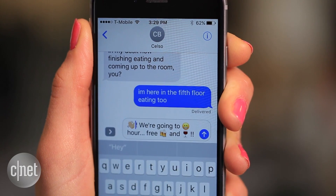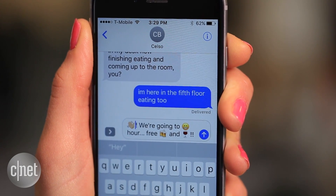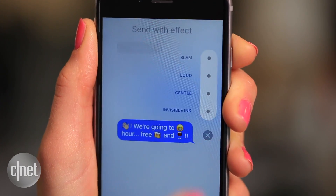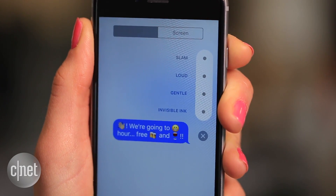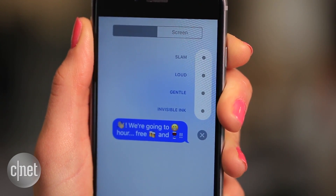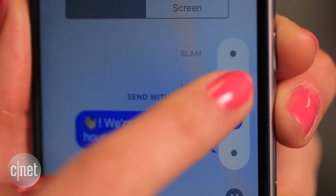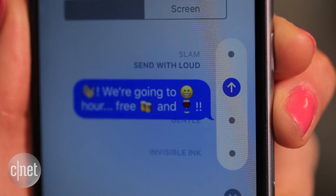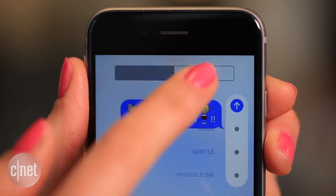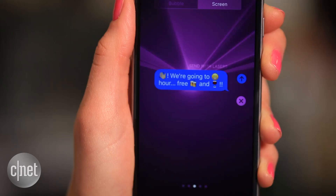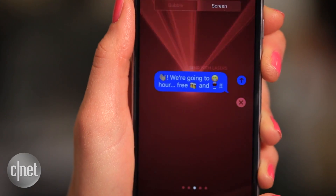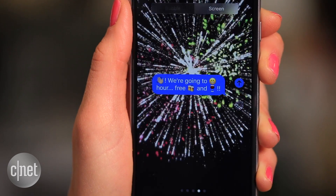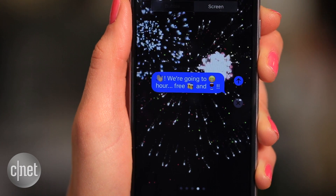Now let's add some punch to it. Press and hold or 3D touch the arrow in your chat window to pull up a list of effects. Press it once to preview and press again to send. Or toggle on the screen tab to add an animated background to your chat screen if that still doesn't get the message across.